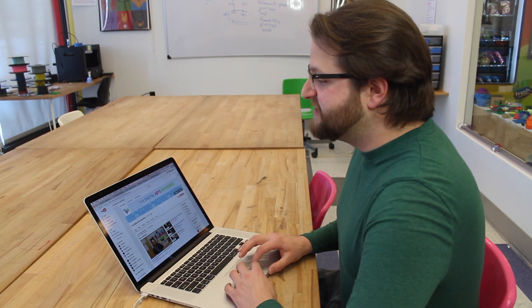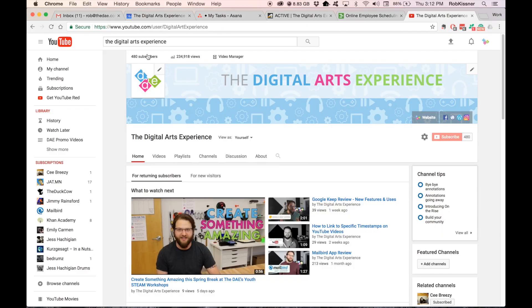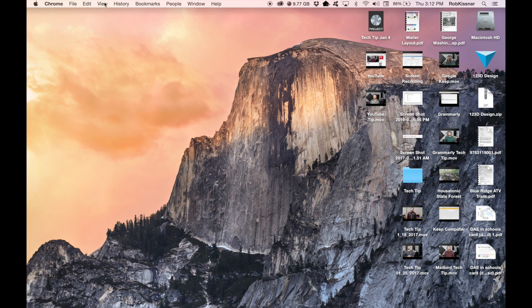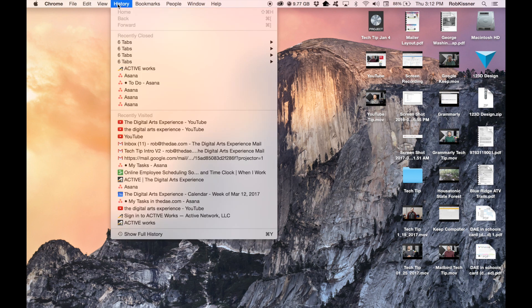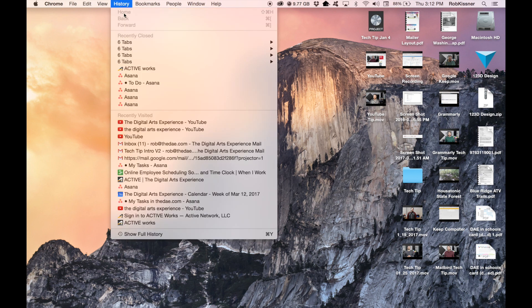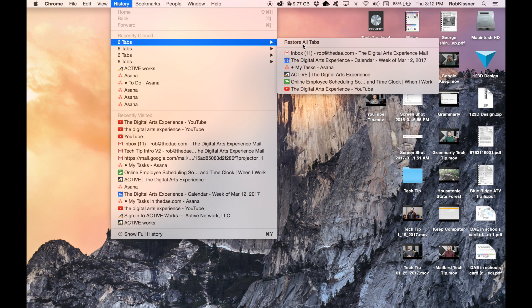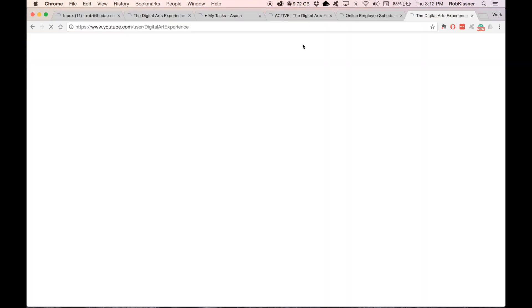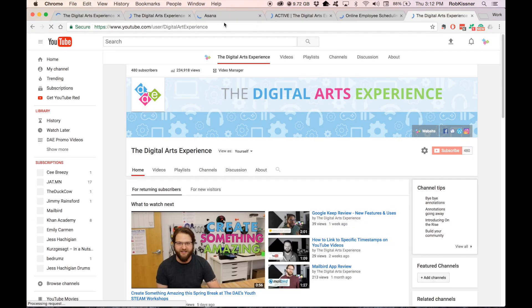All you need to do is go to the History menu at the top of your screen. There will be an option under Recently Closed that says 6 tabs or however many tabs you had open. Slide over to the right and click Restore All Tabs, and everything will come back.